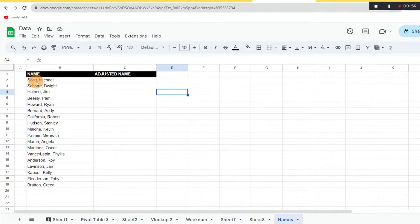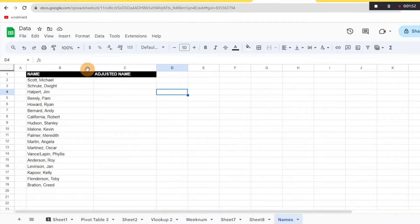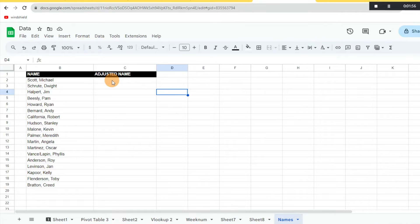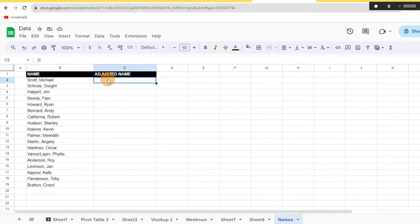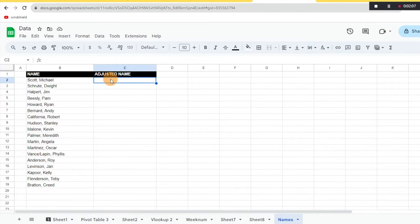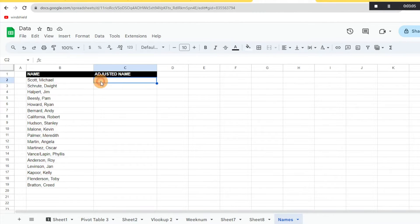So what we're going to do is make sure that the columns are next to each other before we start doing this. Let's say we want to reverse the name so we have Michael then Scott, as opposed to last name first and then first name last. We want to make sure the two columns are next to each other or it won't work. So we're just going to go ahead and start typing the name.